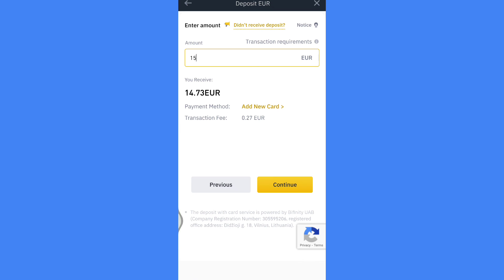So this is how you deposit money with your card. Share it with someone who needs this tutorial. Thanks for watching.